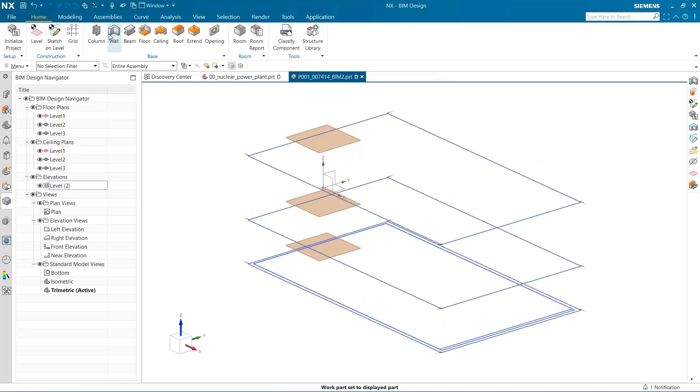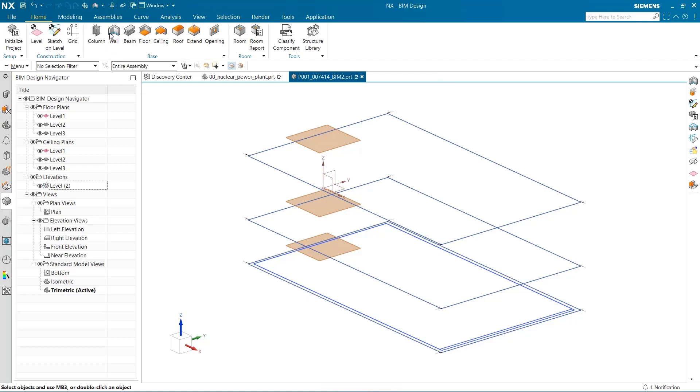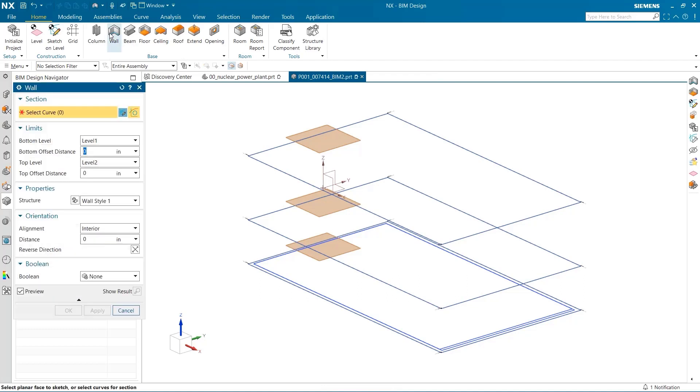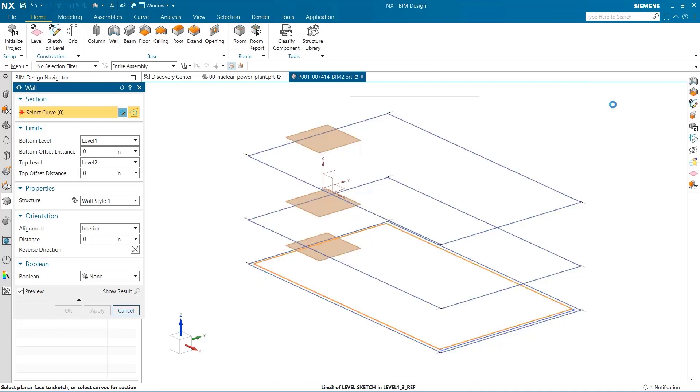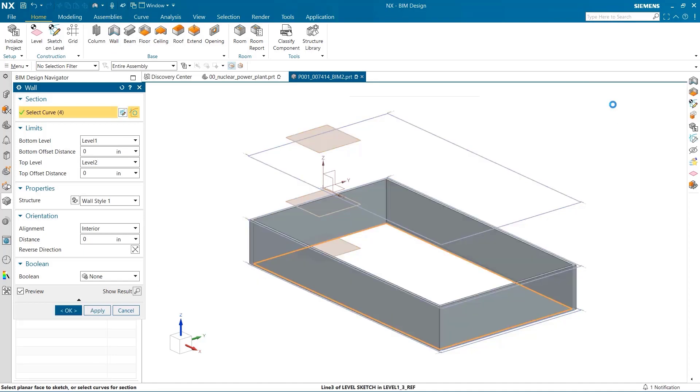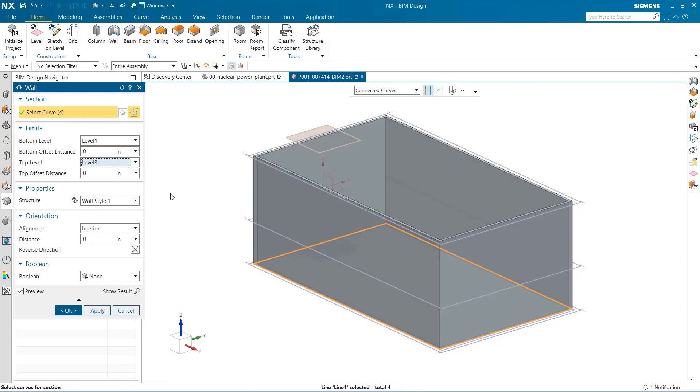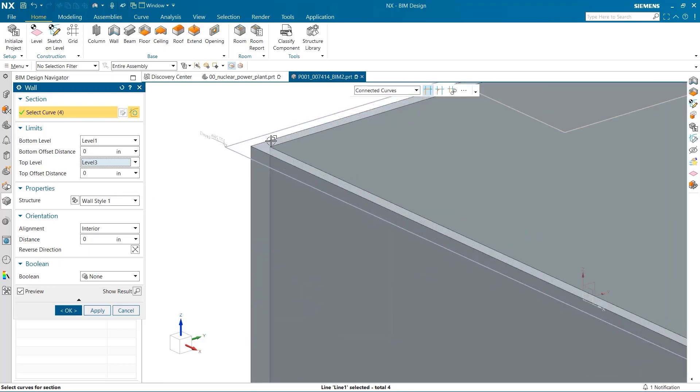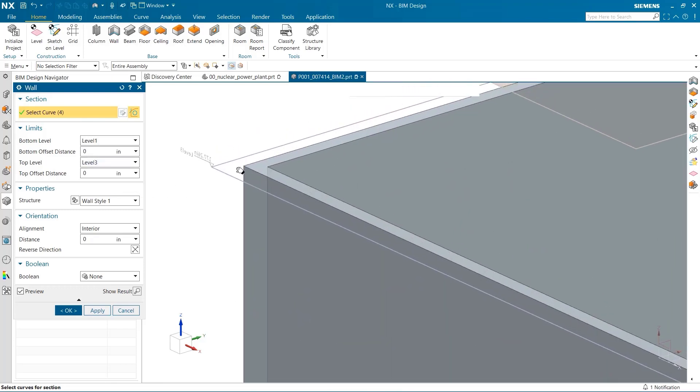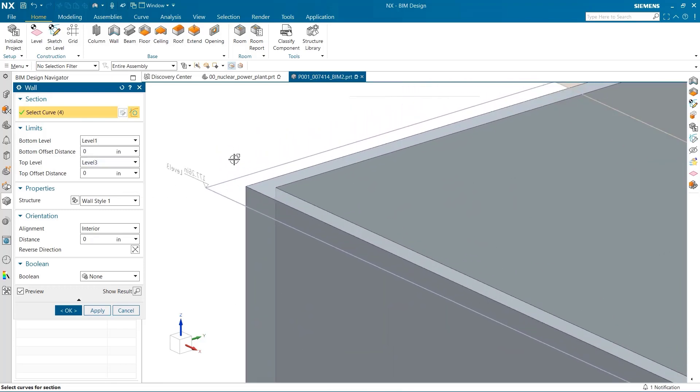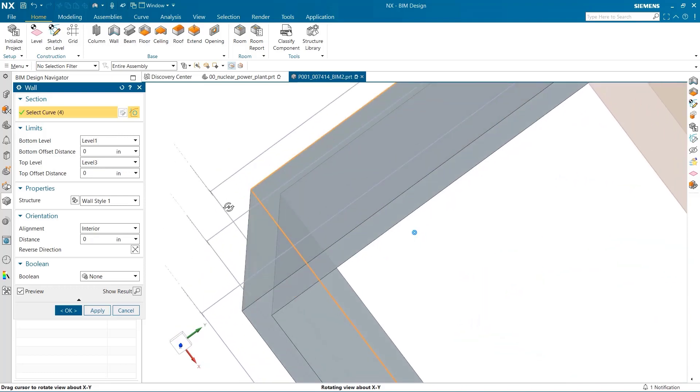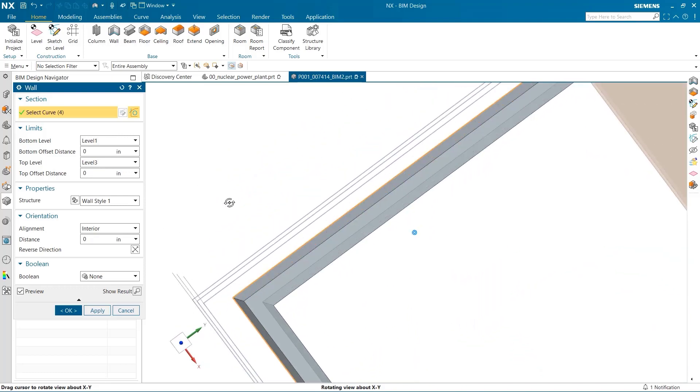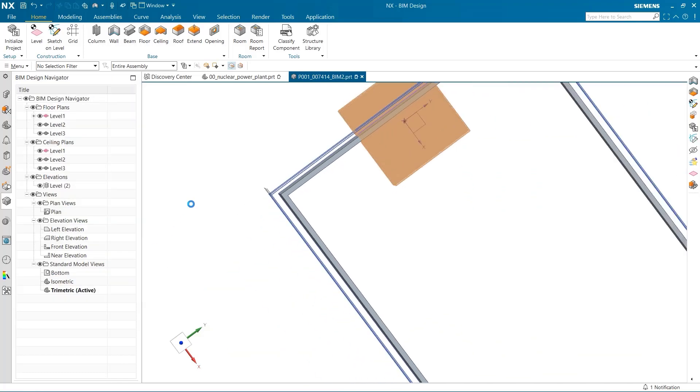I can now create the walls of my building using that sketch that I just created. I select Level 3, which is the top of Level 2, and the walls are created. I make sure that the interior alignment is selected so that the walls go inside the sketch.